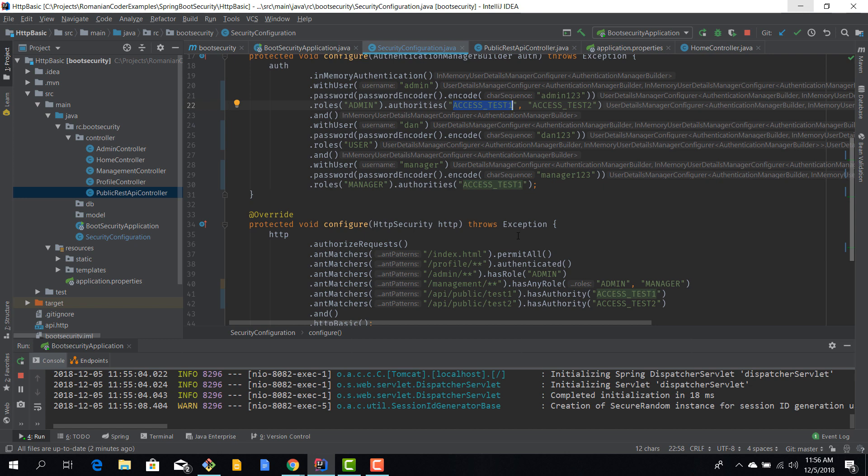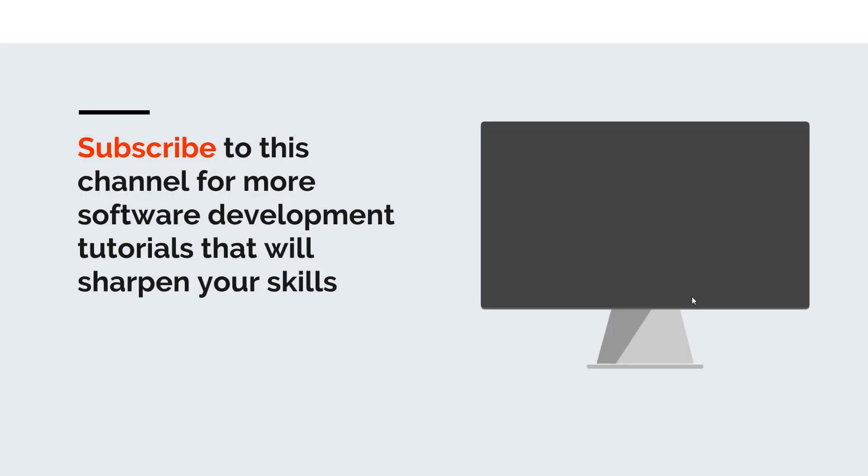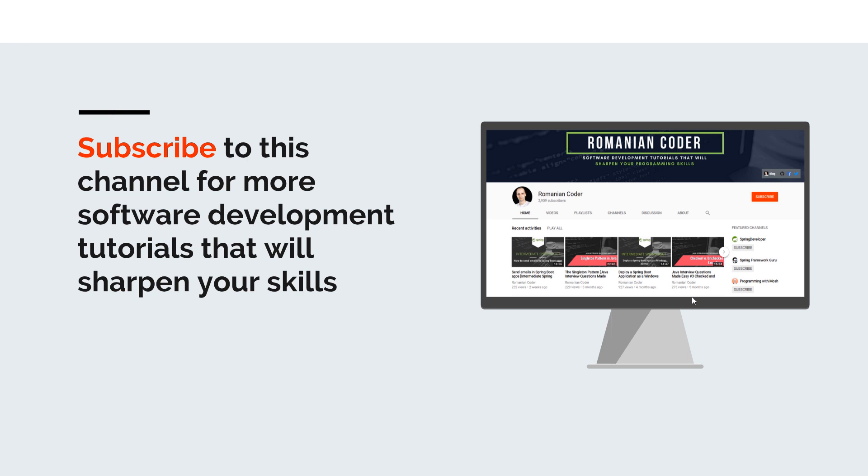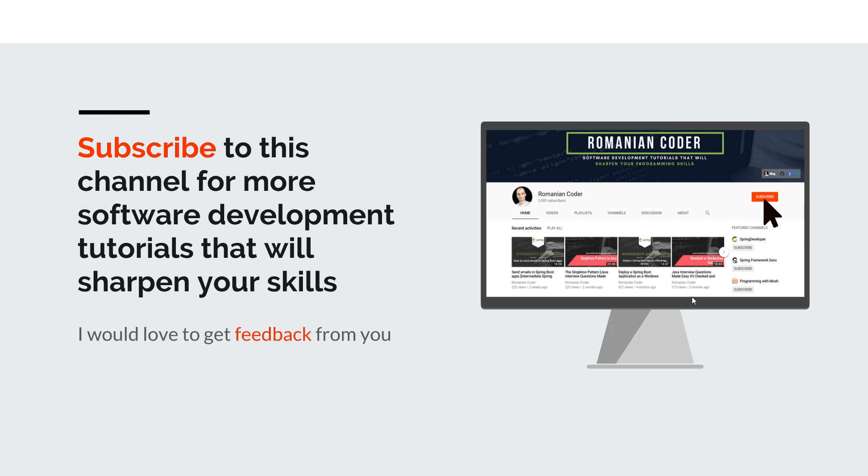Before we close, I would like to remind you to subscribe to this channel and stay tuned for more software development tutorials that will sharpen your programming skills. Just go to the Romanian Coder YouTube page and click on the subscribe button. Also, if you found this video useful, please hit the like button and share it with your friends. If you have any comments, thoughts, or ideas for new courses, just put them in the comment section because I would love to get feedback from you guys. You can also find me on Twitter at Romanian Coder and you can also check out my blog at www.romaniancoder.com. Until next time, have a great day and write amazing code. Goodbye.